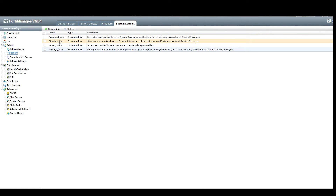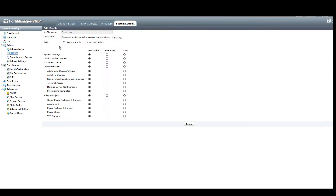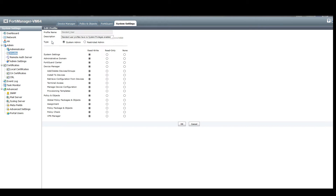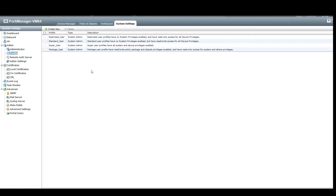The four profiles are: restricted user, standard user, super user, and package user. Three out of four of these profiles can be modified — the super user cannot. If we try to modify it you'll notice at the bottom there is no way to confirm the settings, only the return button. Whereas if we click on the standard user we can make the change, press OK, and they're saved.